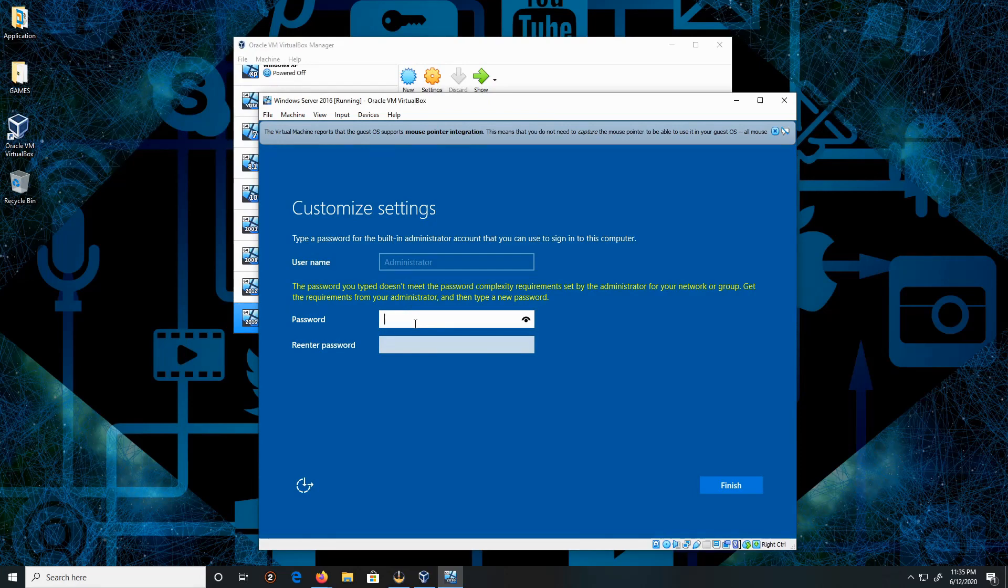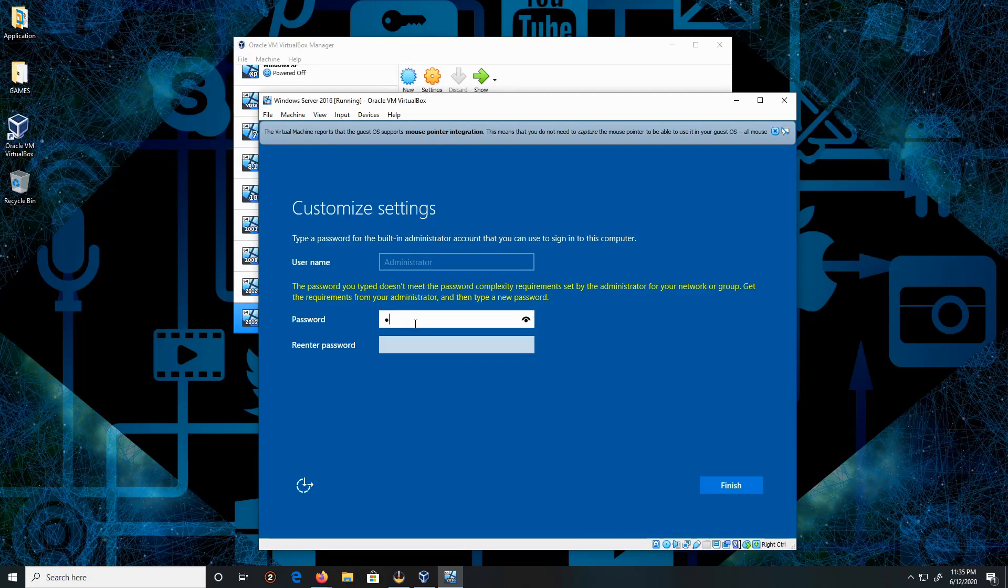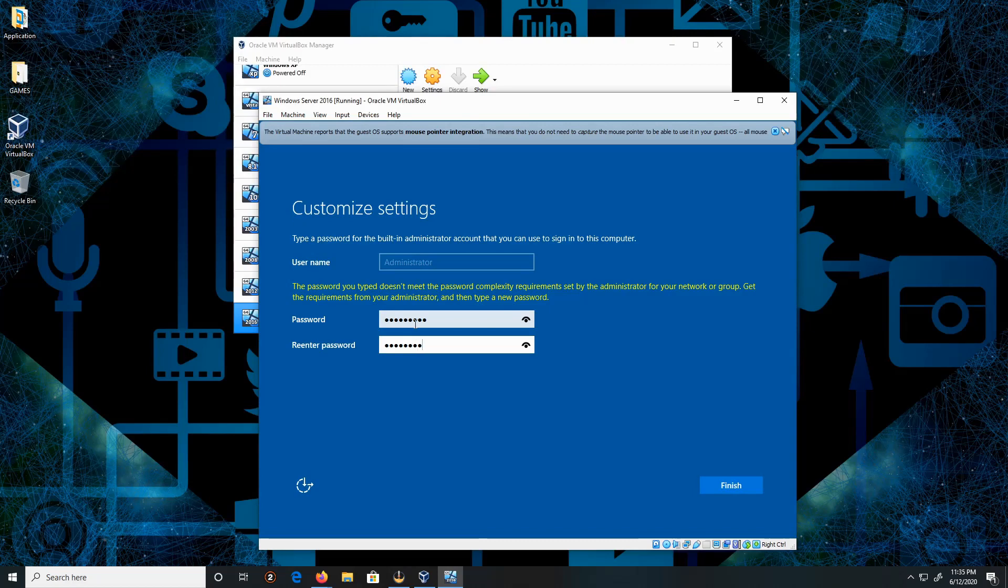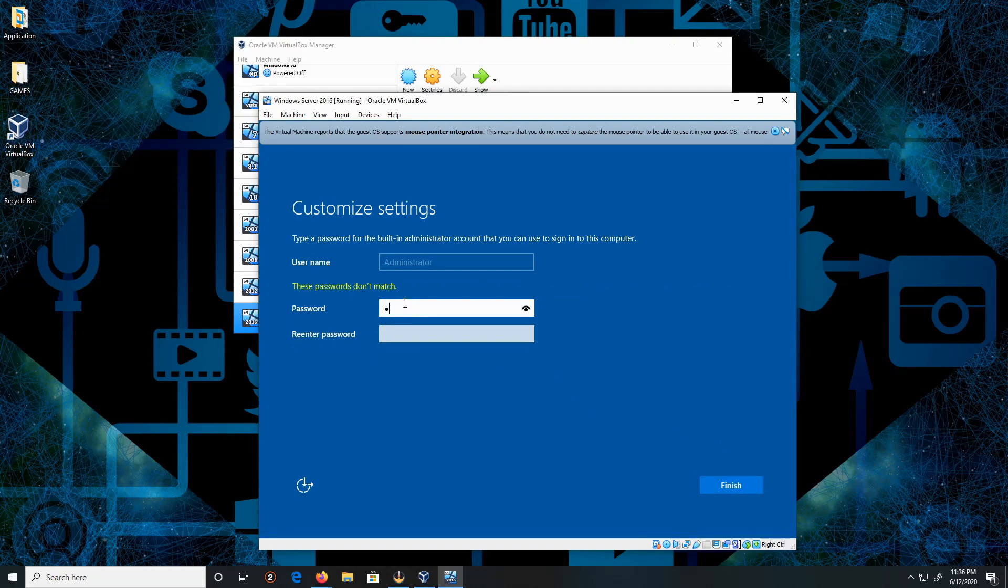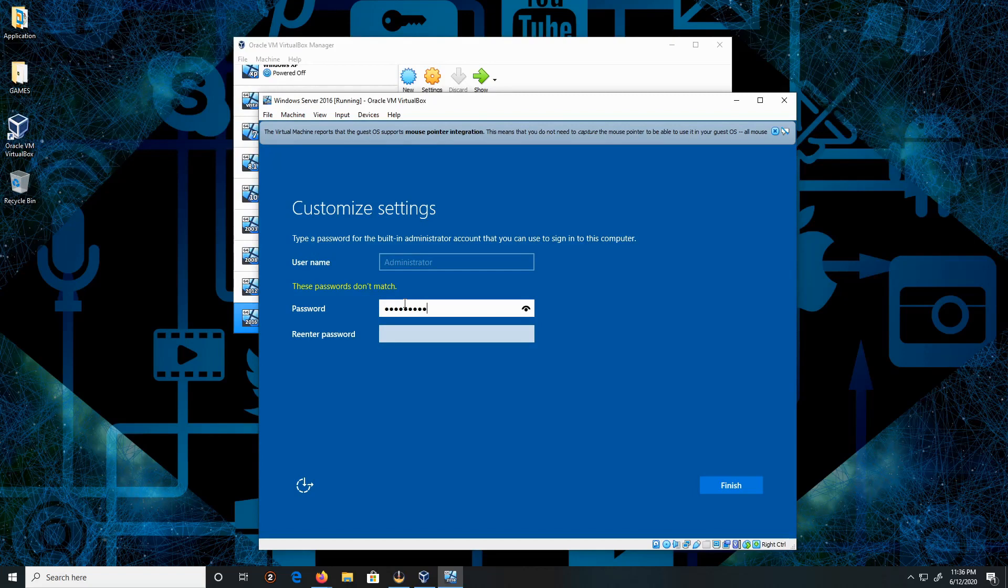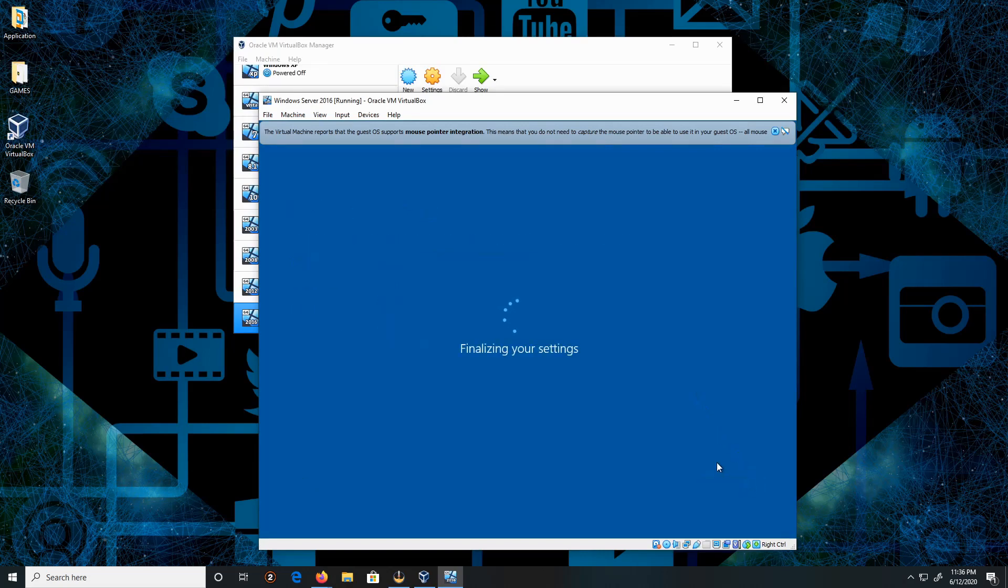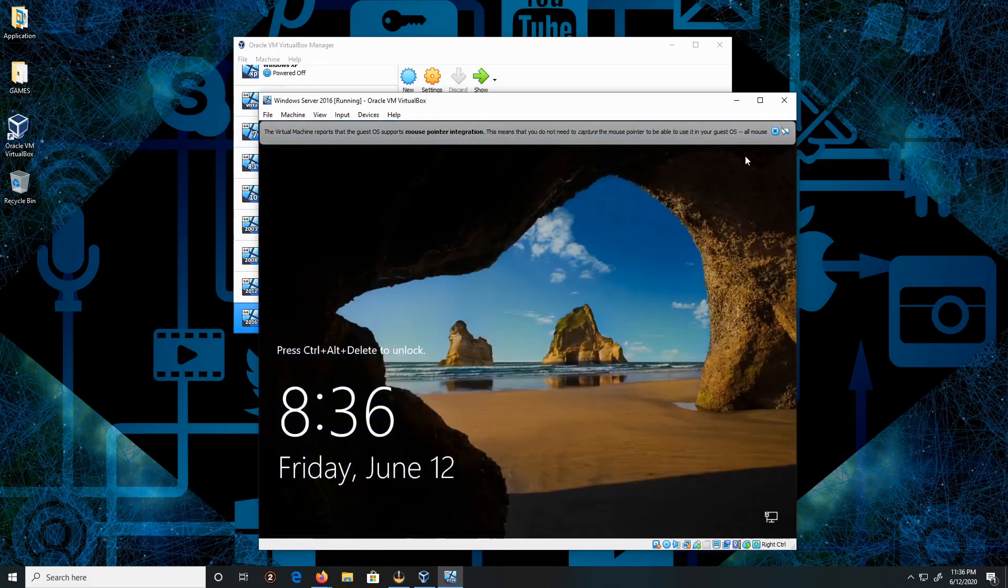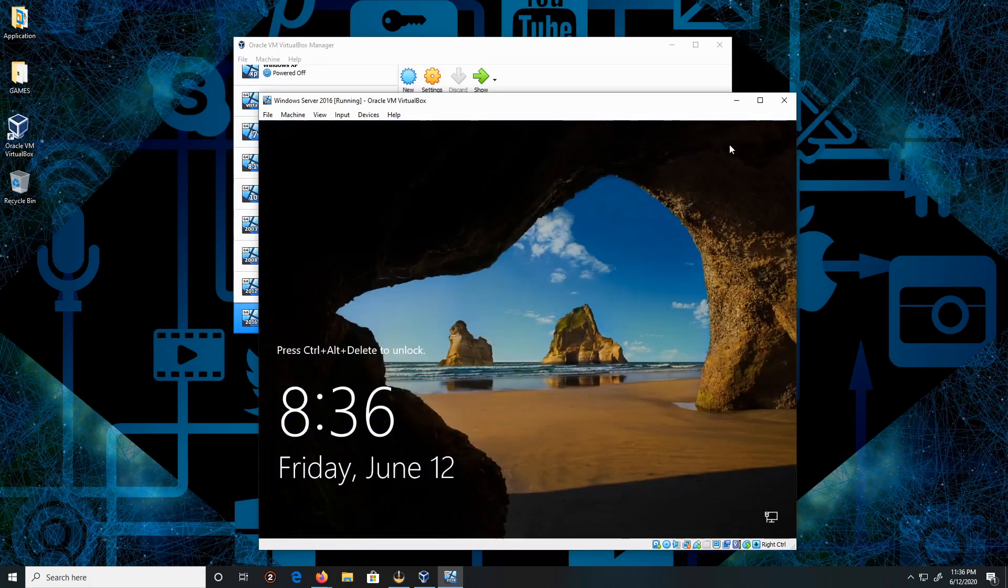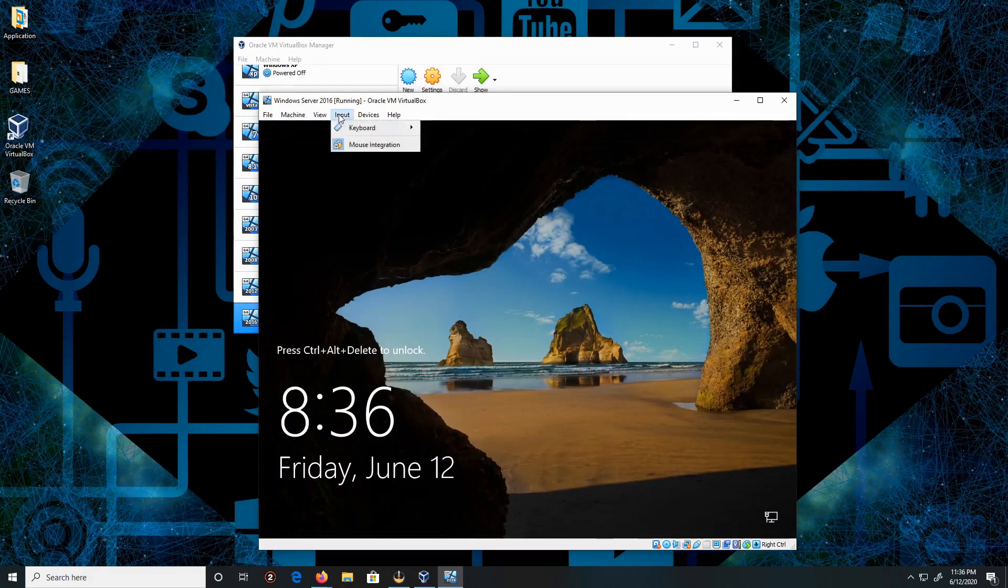So let me just type one in right here. Give me a moment. And then click Finish. Let me try one more time. Hopefully this works. Click Finish. Hey, there you go, beautiful. We're going to click here to insert the keyboard.